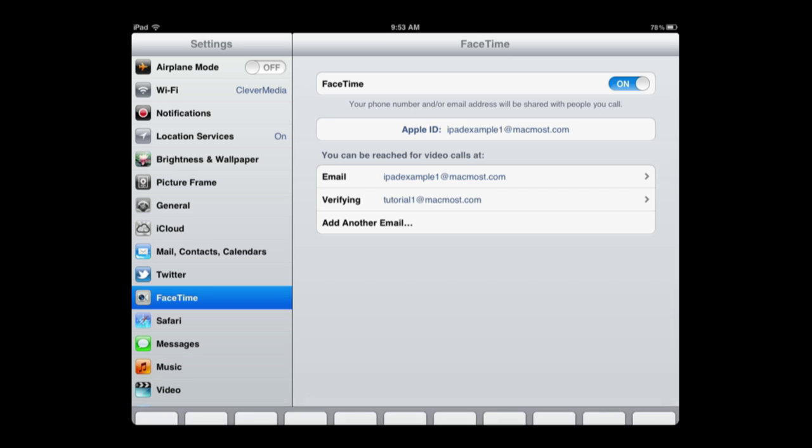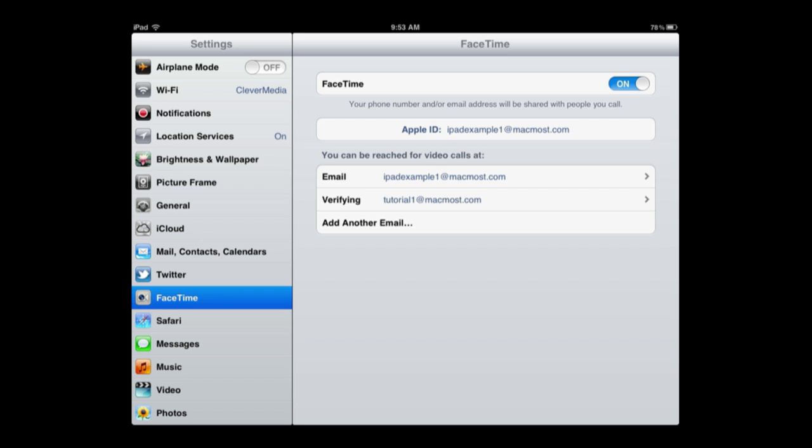And when I hit Return it is going to say Verifying and then I have to go to my email account. It could be on this device, it could be on a computer, it doesn't really matter. You have to check that email address and you will get an email that says Please Verify the Contact Address with Apple and it basically has a link. Click on that link and that verifies it.